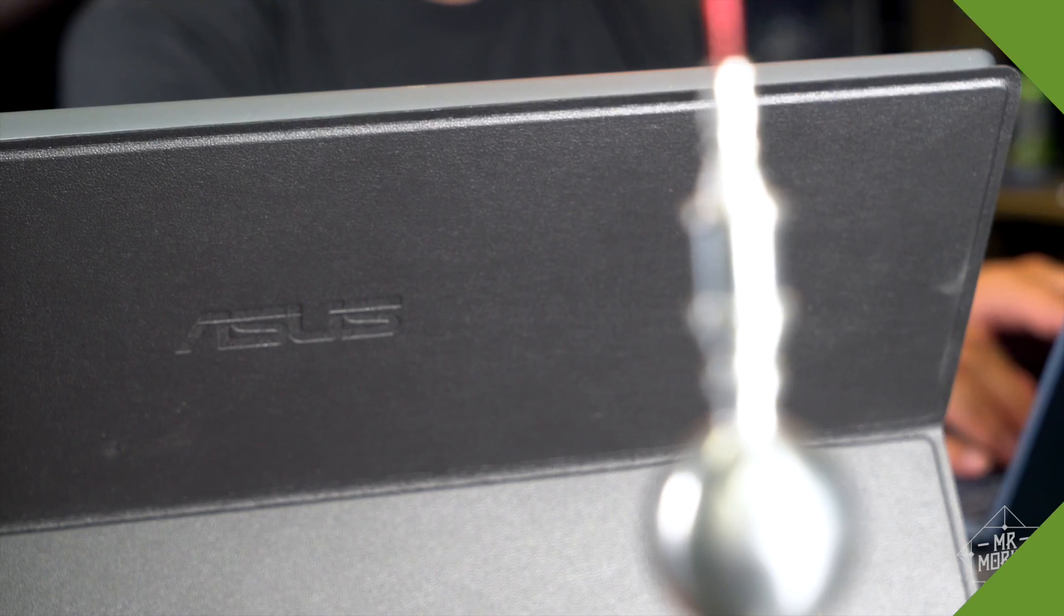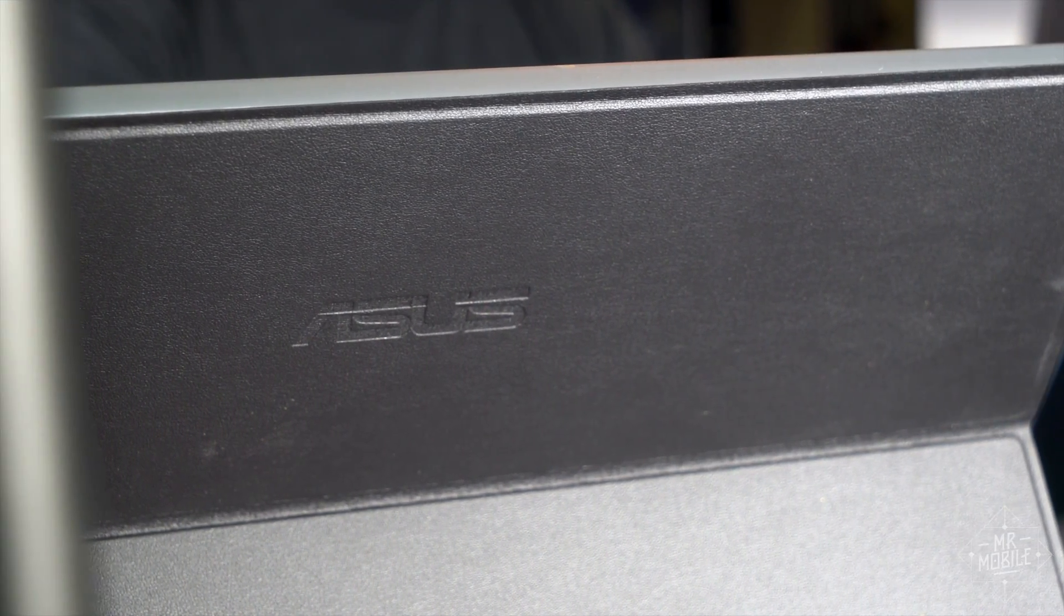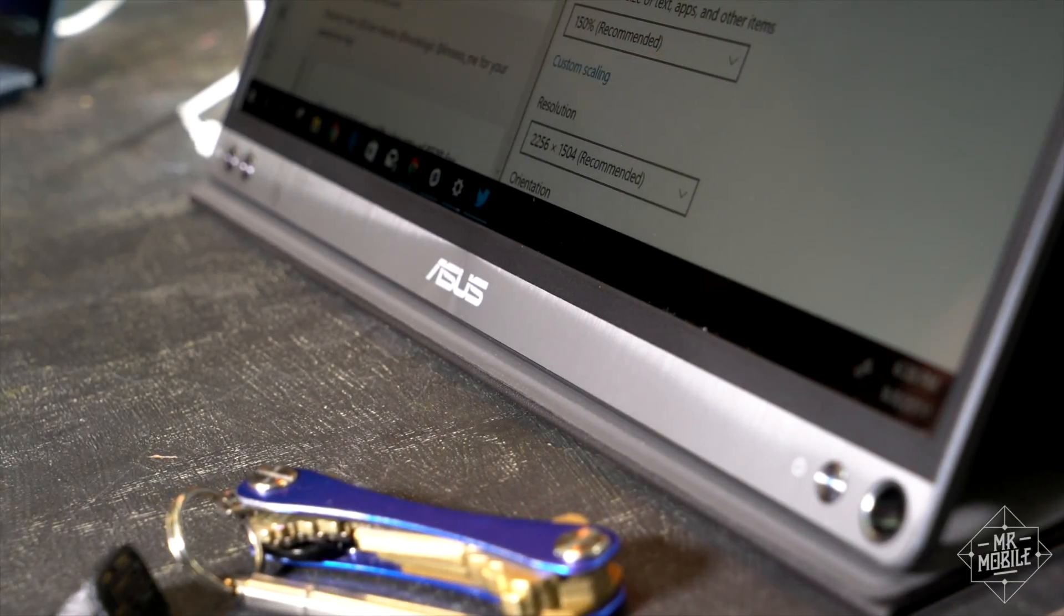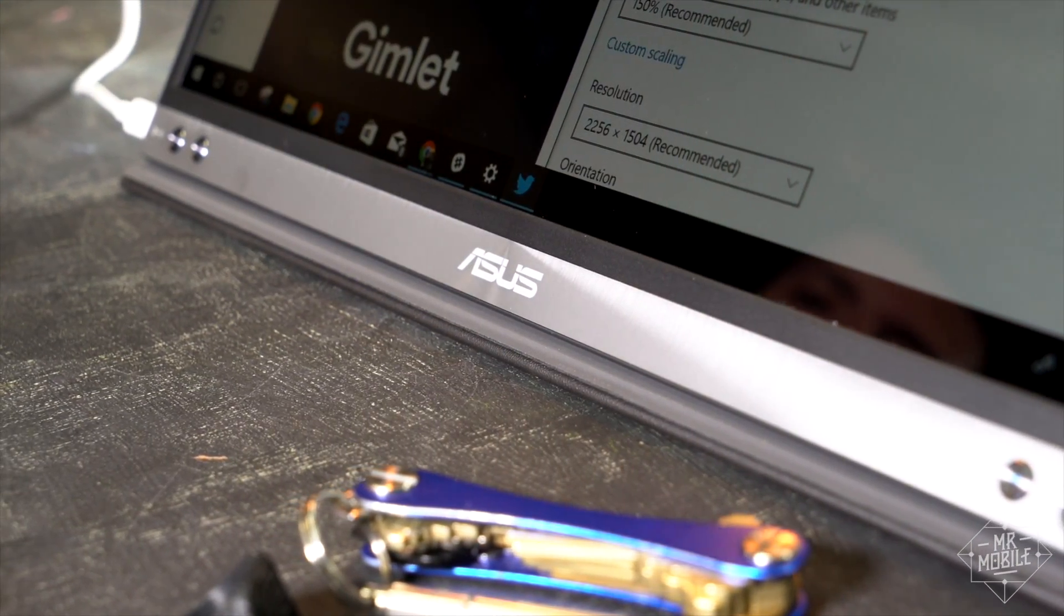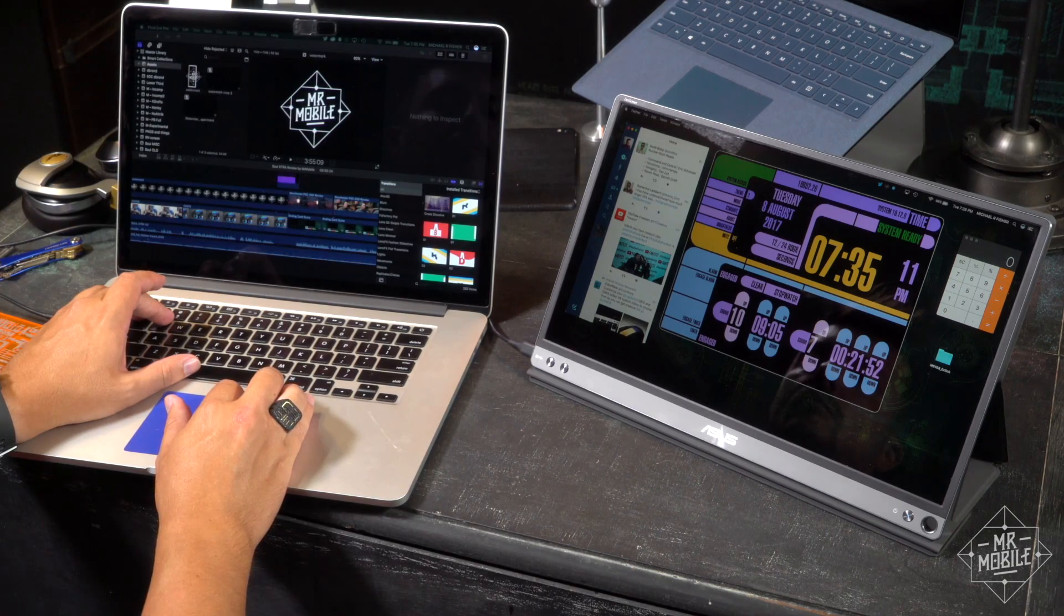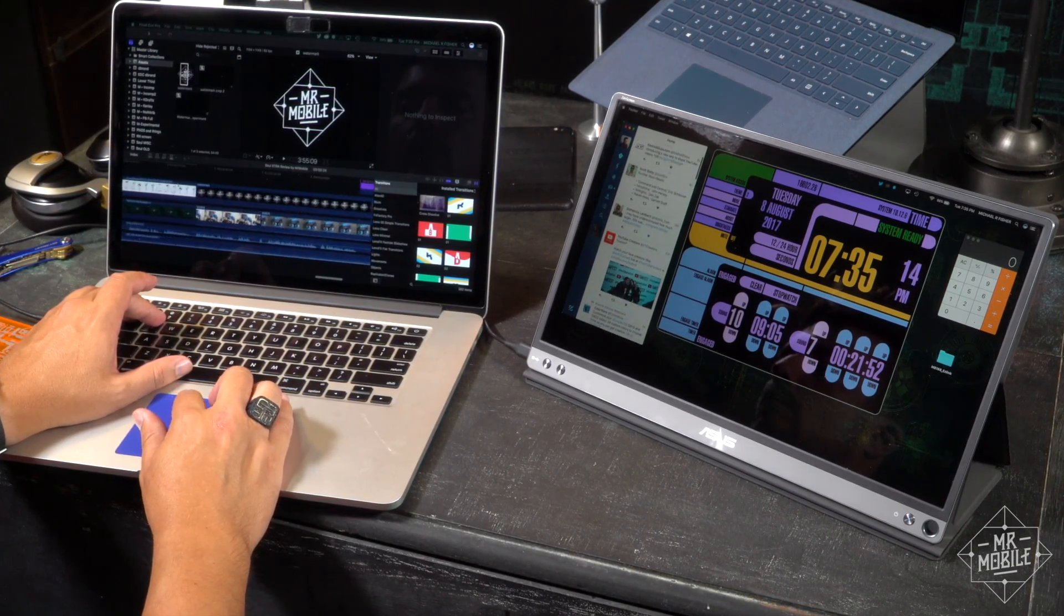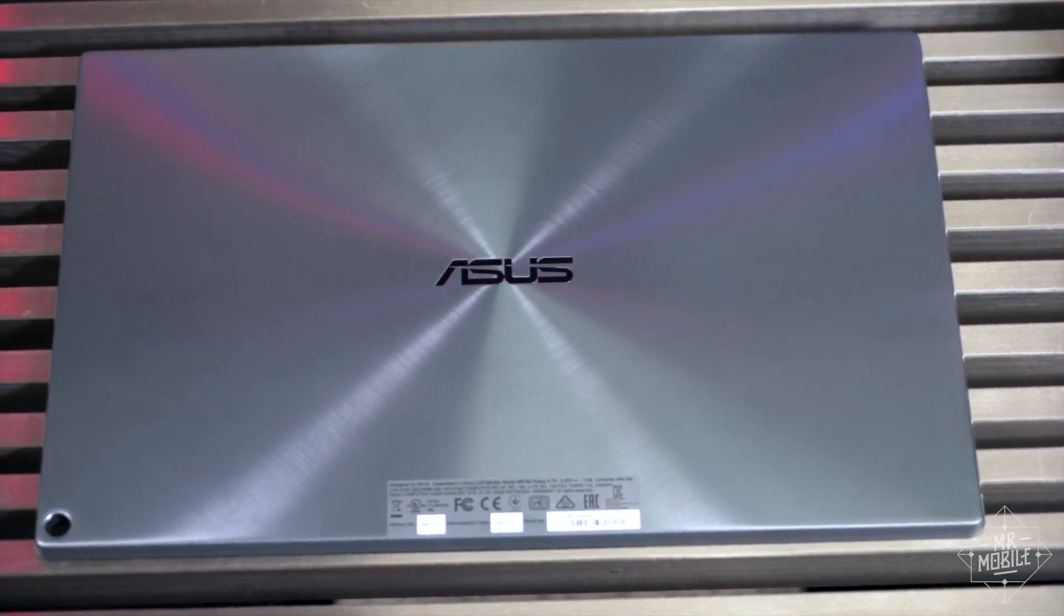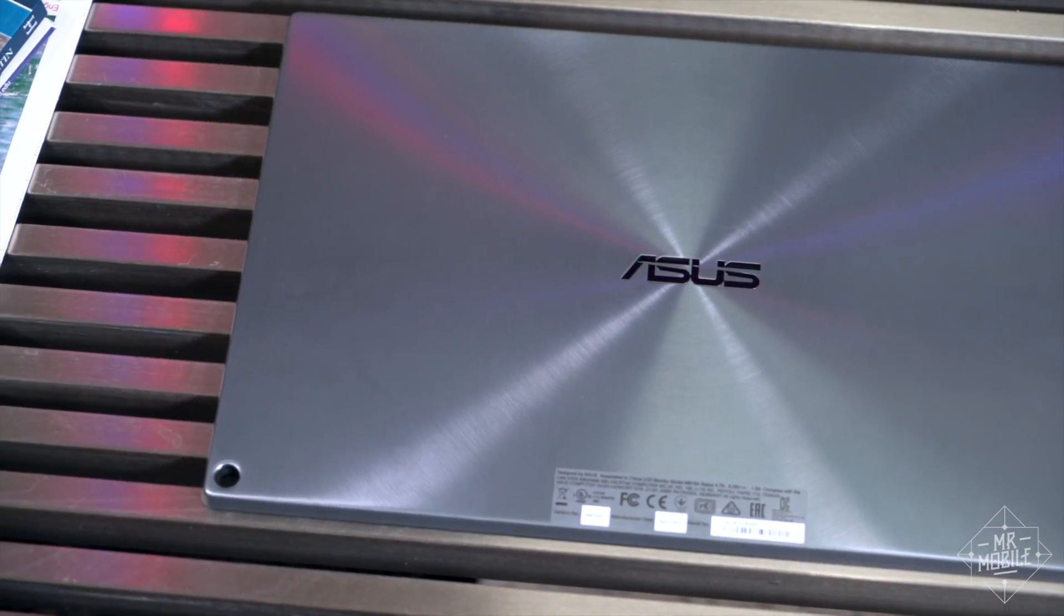The ZenScreen isn't the kind of thing you're gonna bust out on the plane or at a crowded coffee shop, but if you are used to two screens, and you're overnighting in a hotel, or you're schlepping a laptop between home and the office, well, it is a fairly idiot-proof path to an extra 15 inches of desktop, and at $250 on Amazon, it's a lot cheaper than buying an iPad to use for the same purpose.